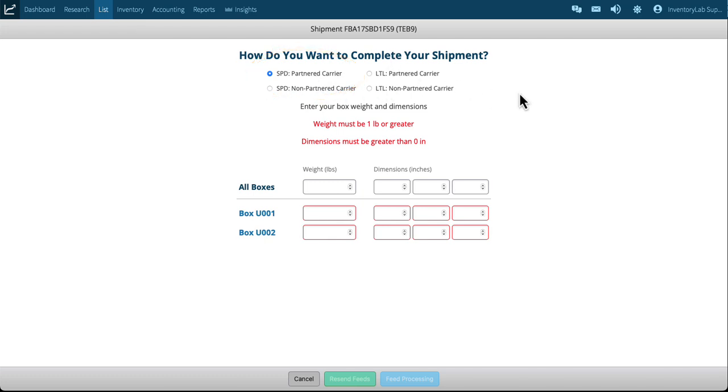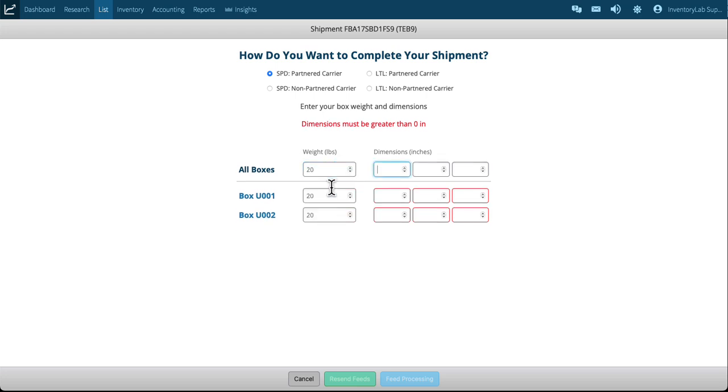It's going to be defaulted to SPD partner carrier and that's what you want to use. These other options will be gone over in our shipping class and customer coaching, so make sure to check that out. But for now we're going to input the weight. Now just like in Seller Central I can put the weight up here.